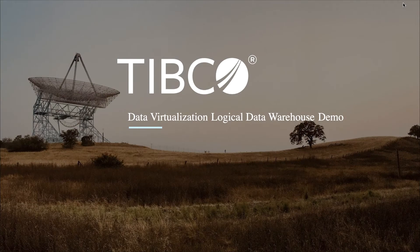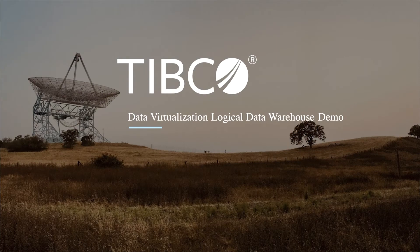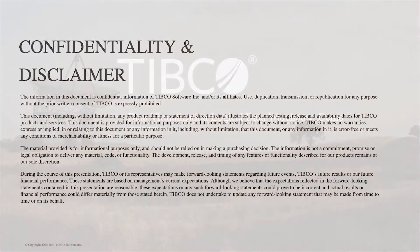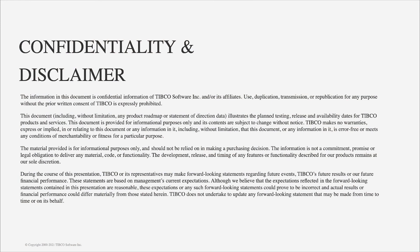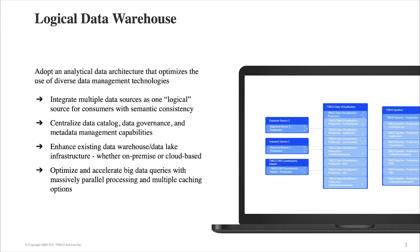Data Virtualization Logical Data Warehouse. We'll show how typical data virtualization can adopt an analytical data architecture that optimizes the use of different data management technologies by integrating multiple data sources combined together to create a unified logical view.